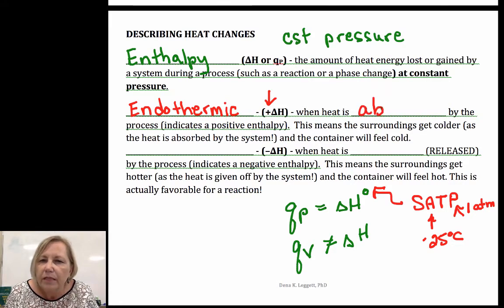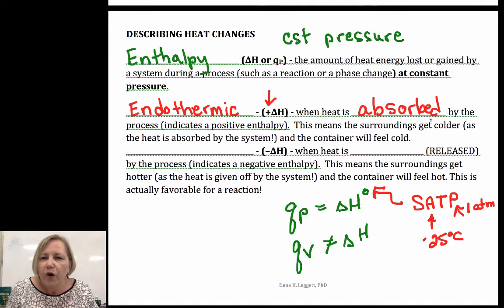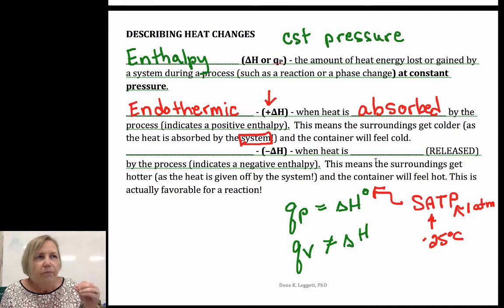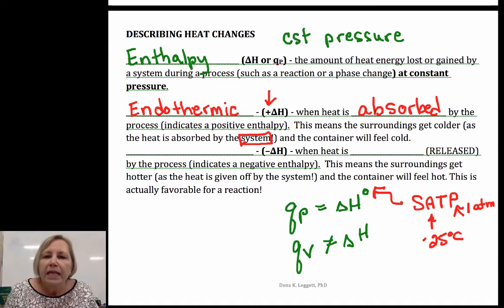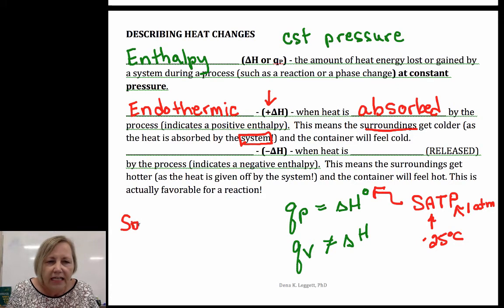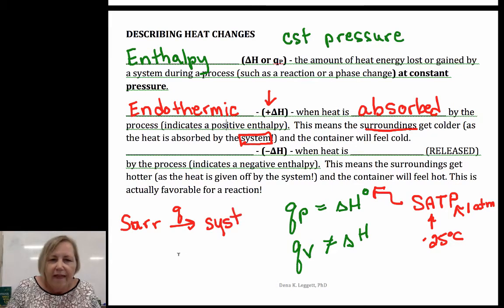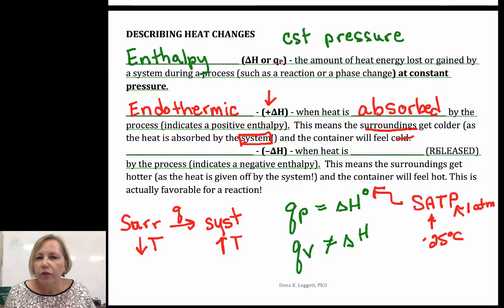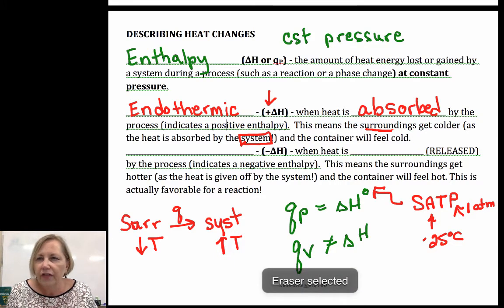Heat is absorbed by whatever process — that process is defined as the system. We as scientists define our system; it may be that point where bonds are being broken and formed. The heat has to be absorbed from somewhere, and that heat comes from the surroundings. So the surroundings are sending heat into the system: the system increases in temperature, the surroundings decrease in temperature, and your hand — as part of the surroundings — would feel cold.